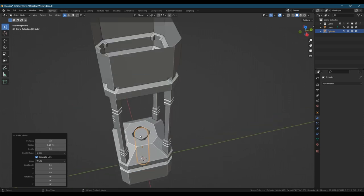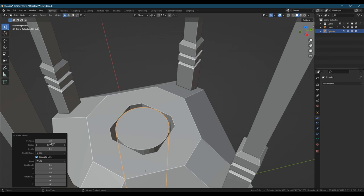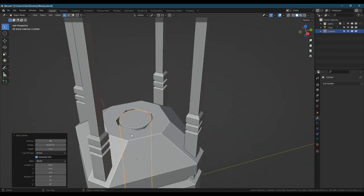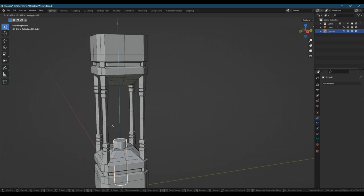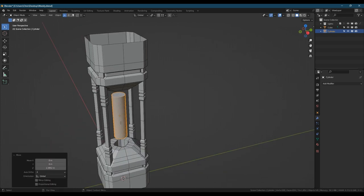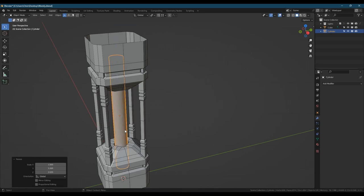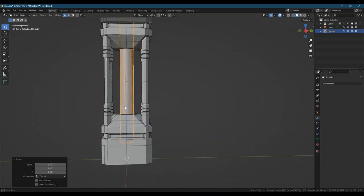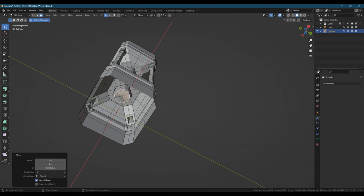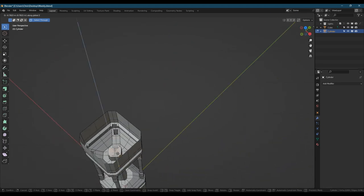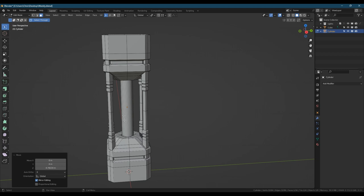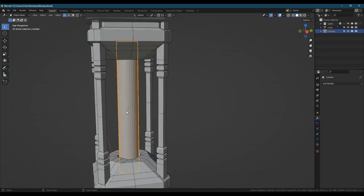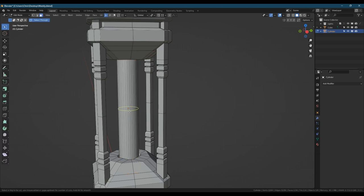Next we're going to add in the cylinder for what would be the glass part of the hourglass. I suppose it's more of a timer than an hourglass but it's just a matter of semantics I think.